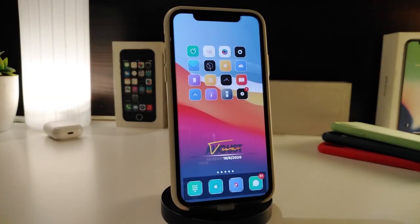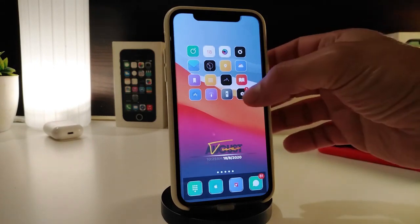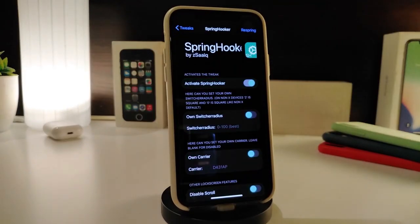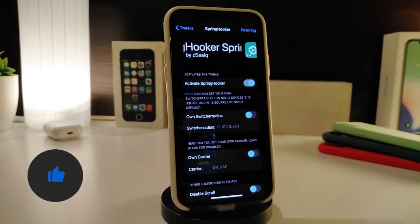Number one on my list will be Supreme Hawker. After you download the tweak, it will allow you to customize your status bar the way you like. You can see that I completely removed my status bar, and you can do more customized stuff if you navigate to the settings. Once you download the tweak, go ahead and activate Supreme Hawker, and then you can go through the options that come with it.